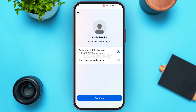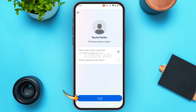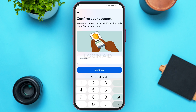Now you'll be led to this interface where you can get a code or link via email, or you can enter your password to login. Since you want to reset the password, make sure 'Get code or link via email' is selected, then tap on Continue.